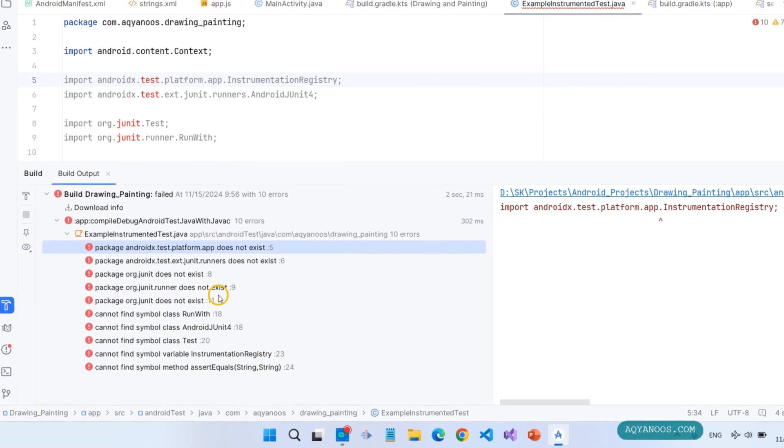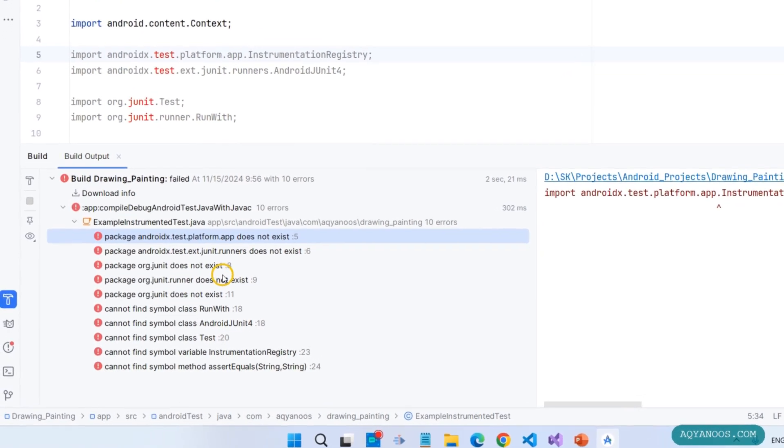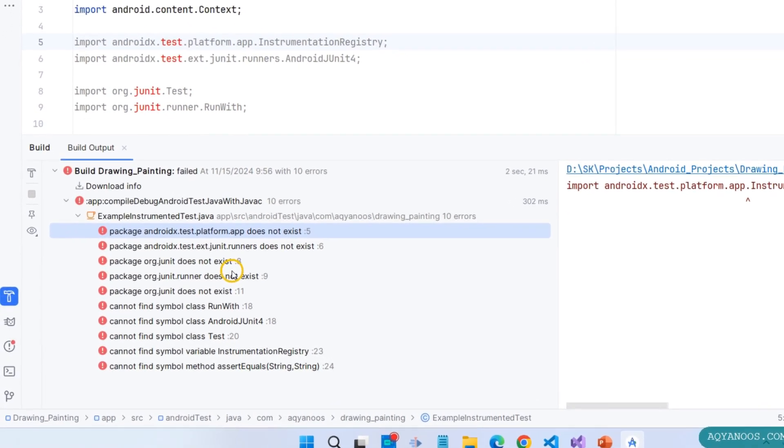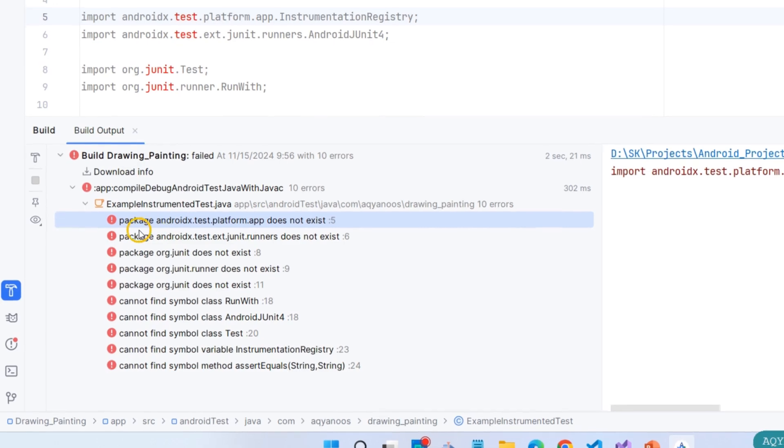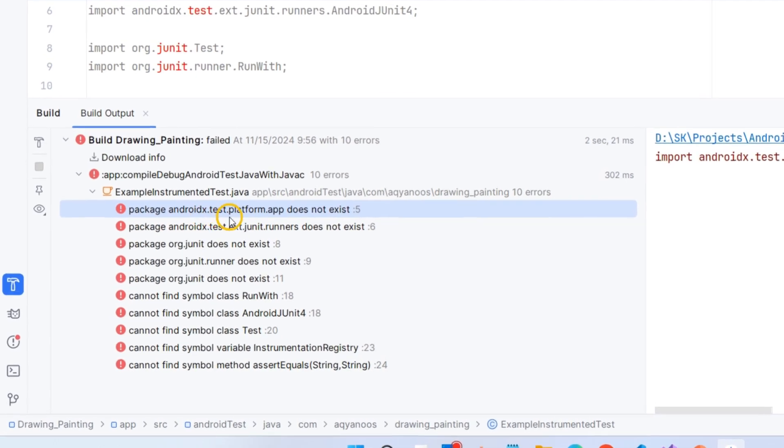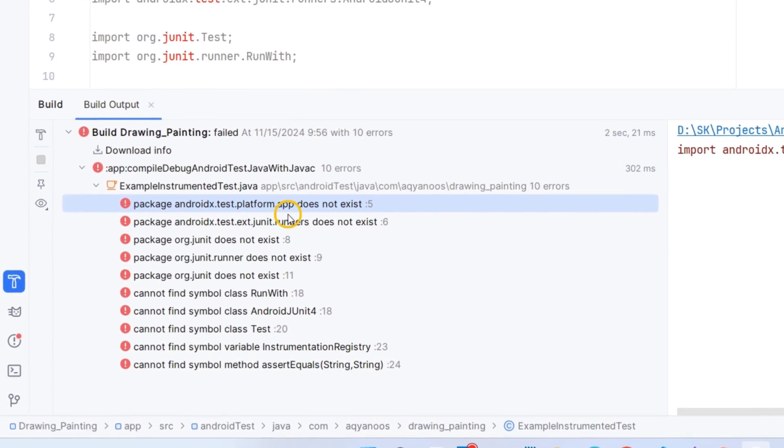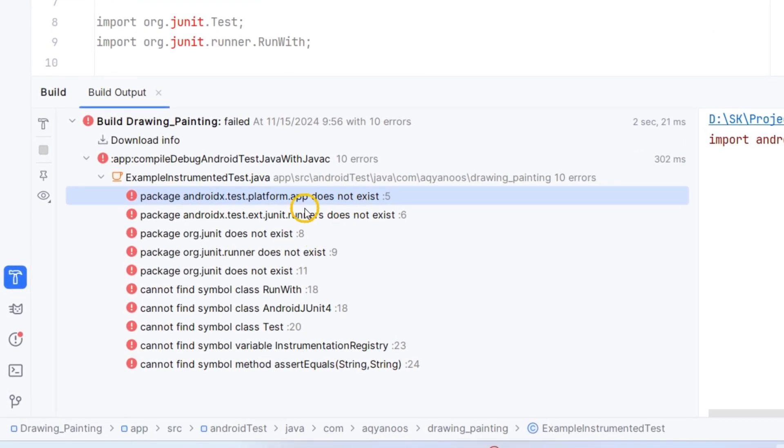Hey guys and welcome to this channel. In this video I show you two solutions to fix this error: package androidx.test.platform.app does not exist and also the rest of them.